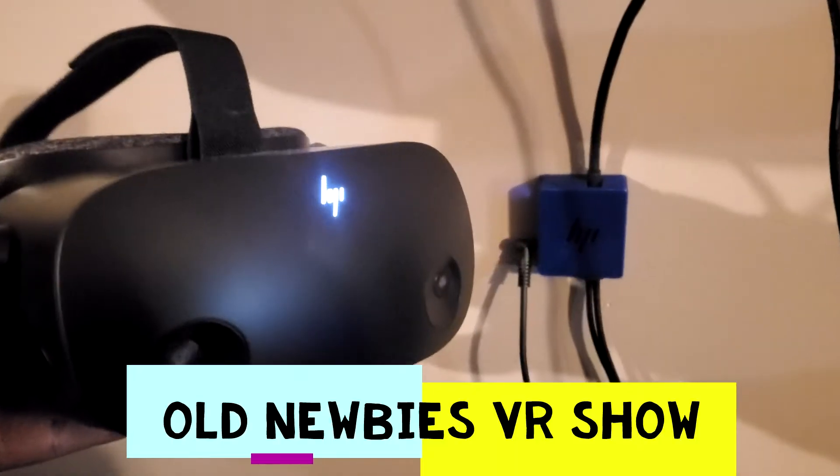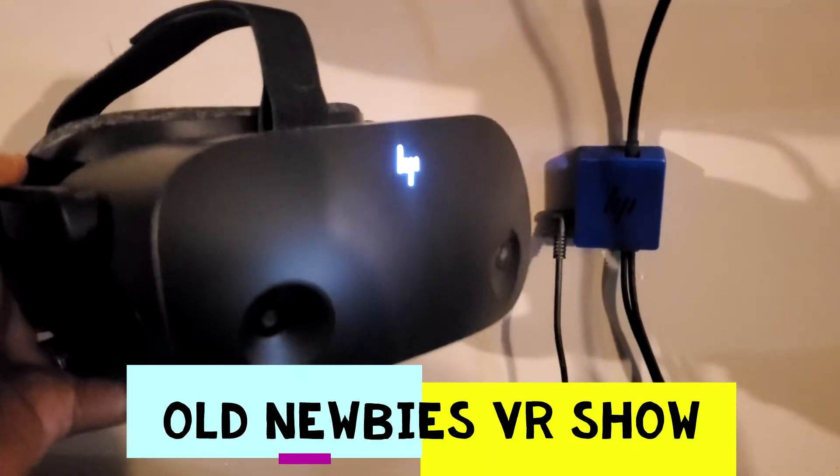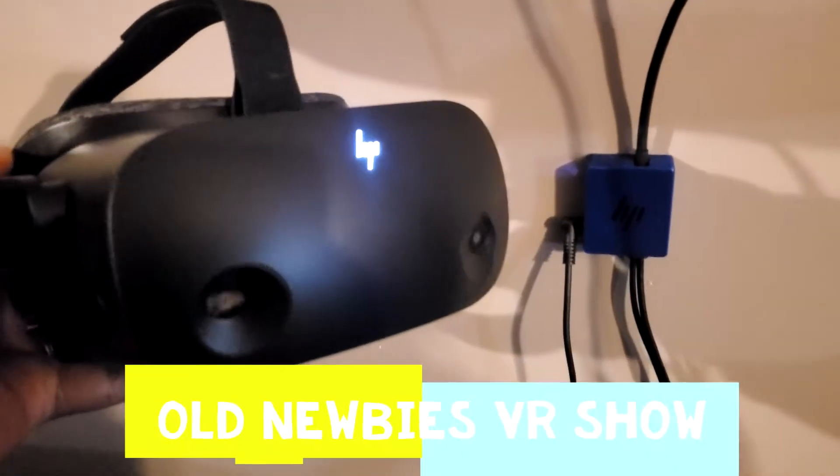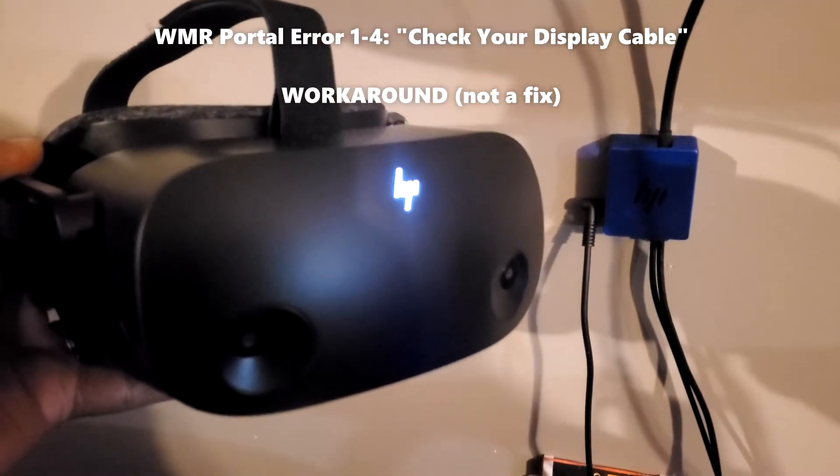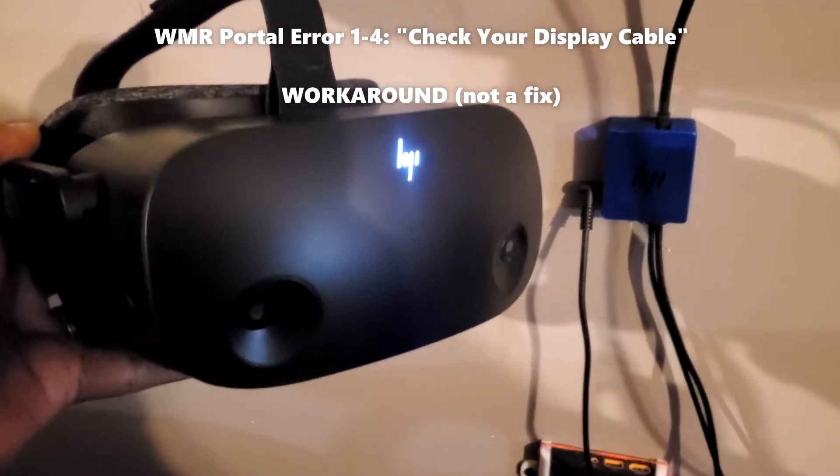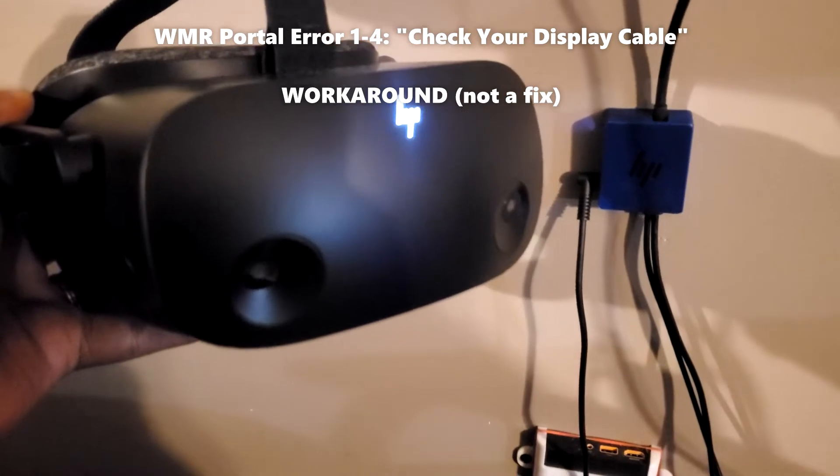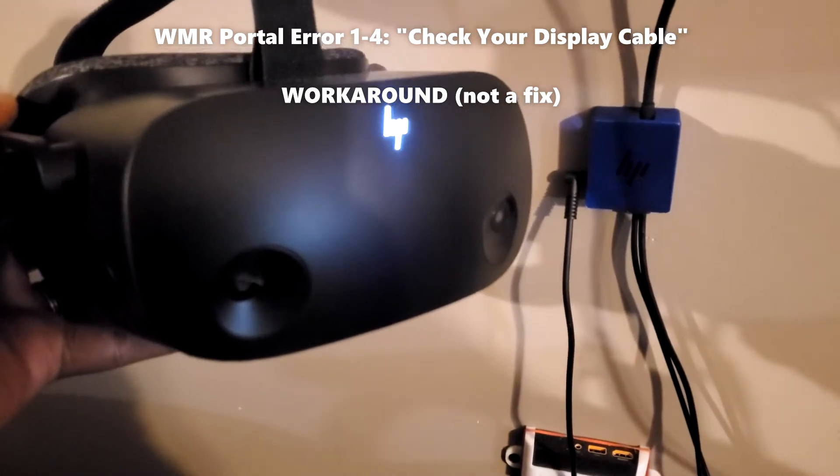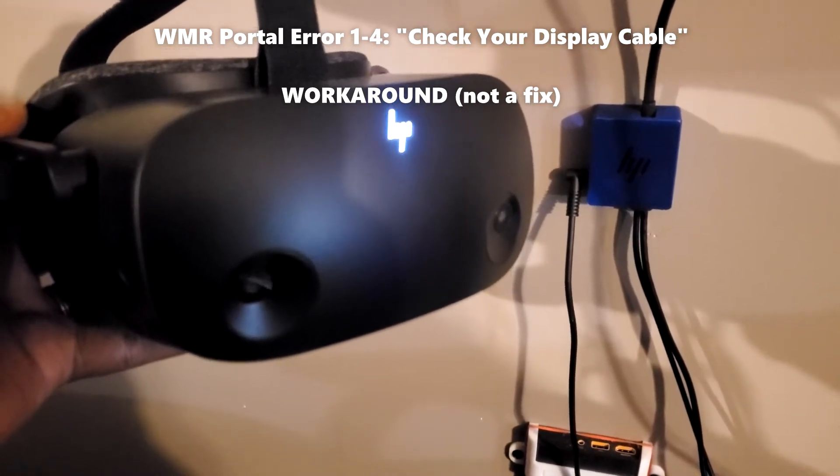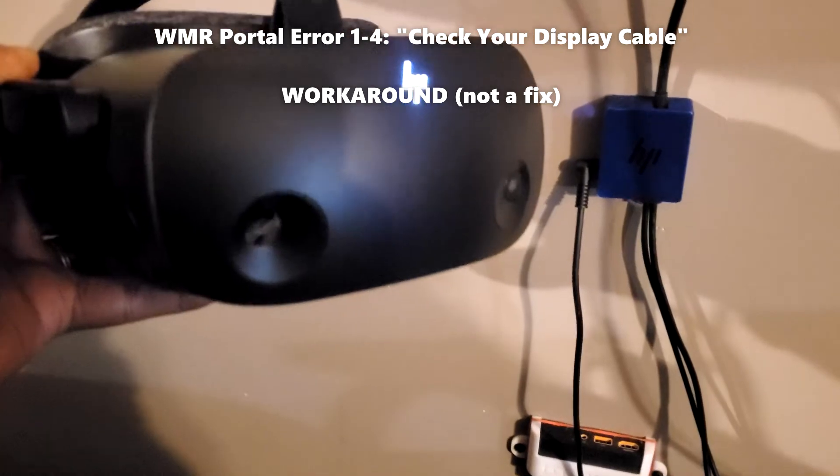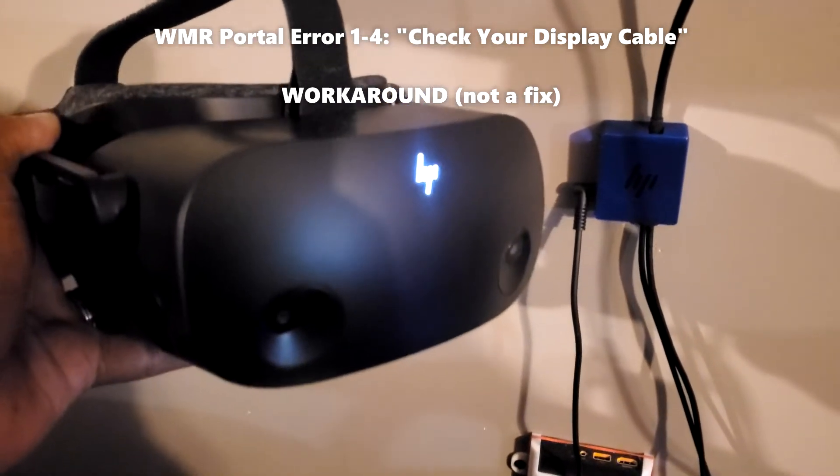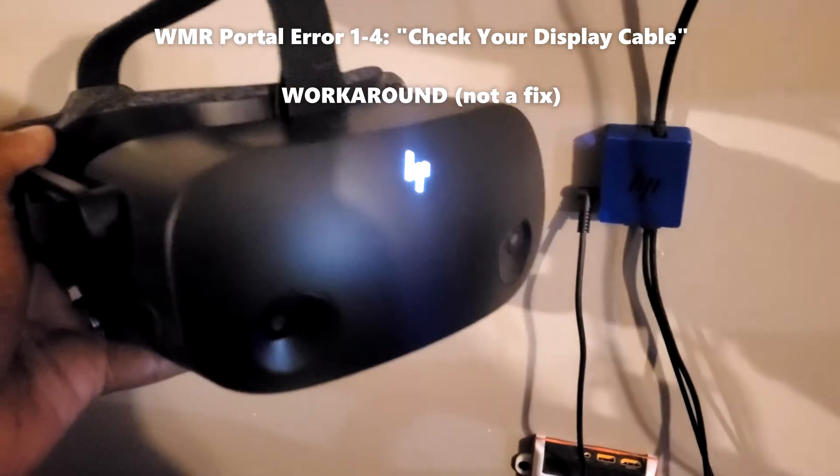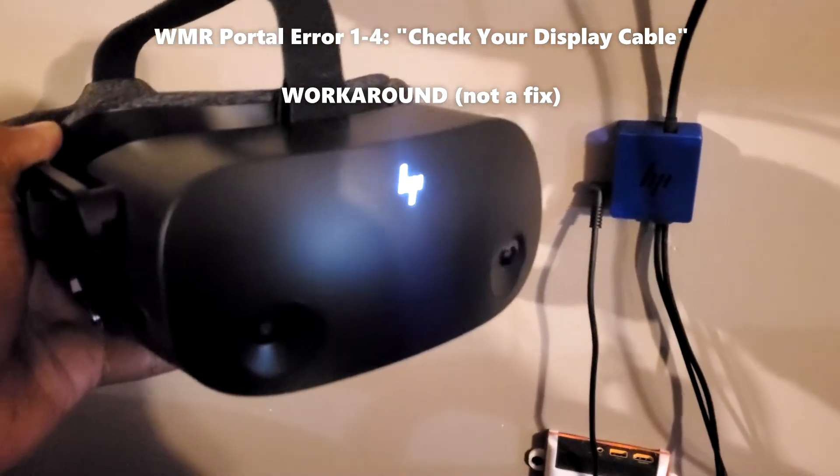Hey, this is Old Nooby from the Old Nooby VR Show, and today I'm going to do a quick video on how to execute this workaround if you're getting the 'check your cable' error with Windows Mixed Reality Portal, error number 1-4, that's been plaguing the HP Reverb G2.